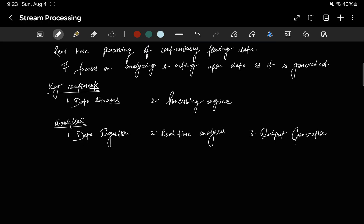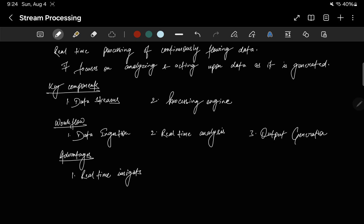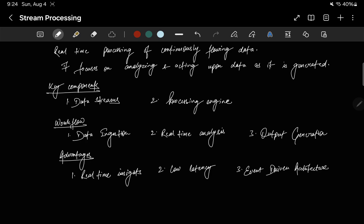Now let's see the advantages of stream processing. First is real-time insights. Because the processing happens in real-time, we get the insights in real-time — the best example being Instagram reel scrolling. Stream processing provides immediate insights into evolving situations, enabling quick decision-making based on the latest data. Second is low latency. This approach minimizes latency, ensuring that data is processed and acted upon in near real-time, making it suitable for time-sensitive applications. Third is event-driven architecture — stream processing aligns well with event-driven architecture, facilitating responsiveness to dynamic events and changes.